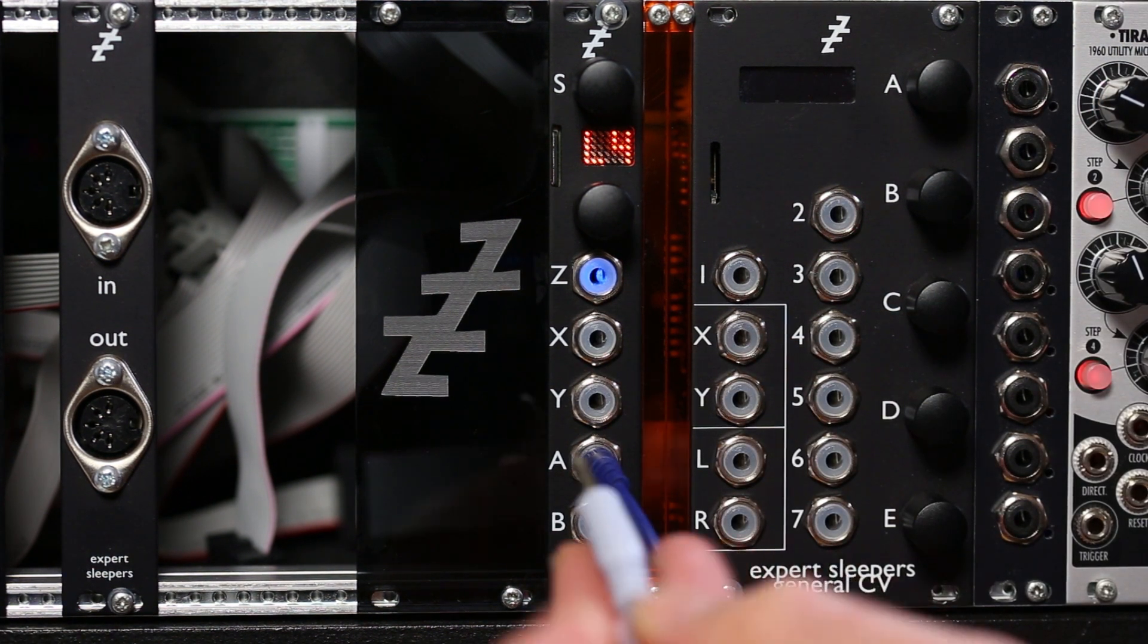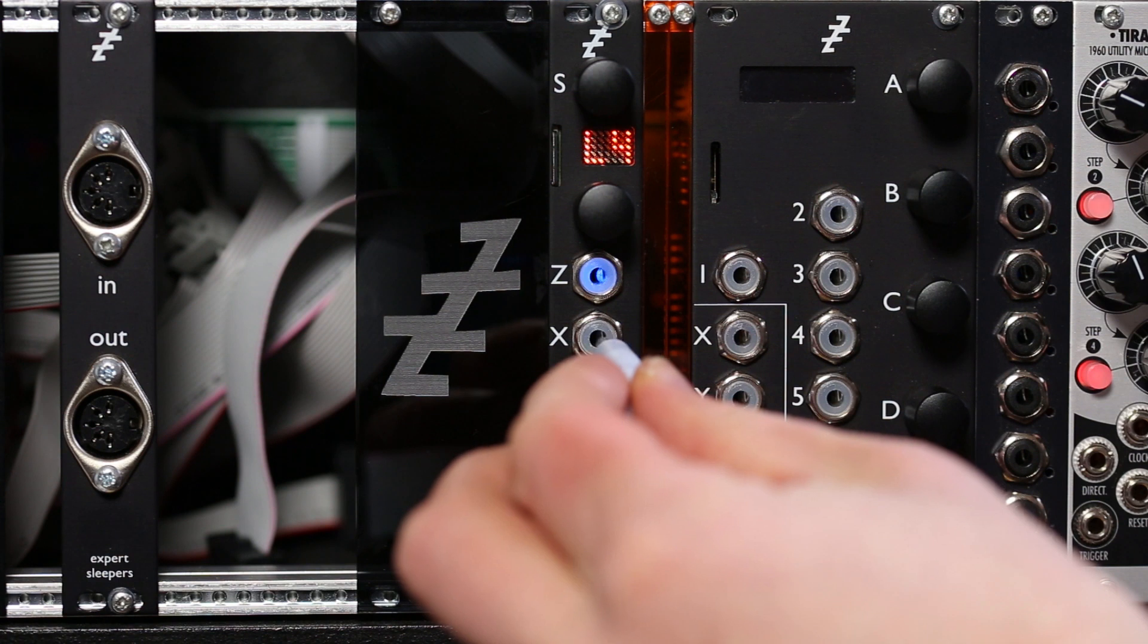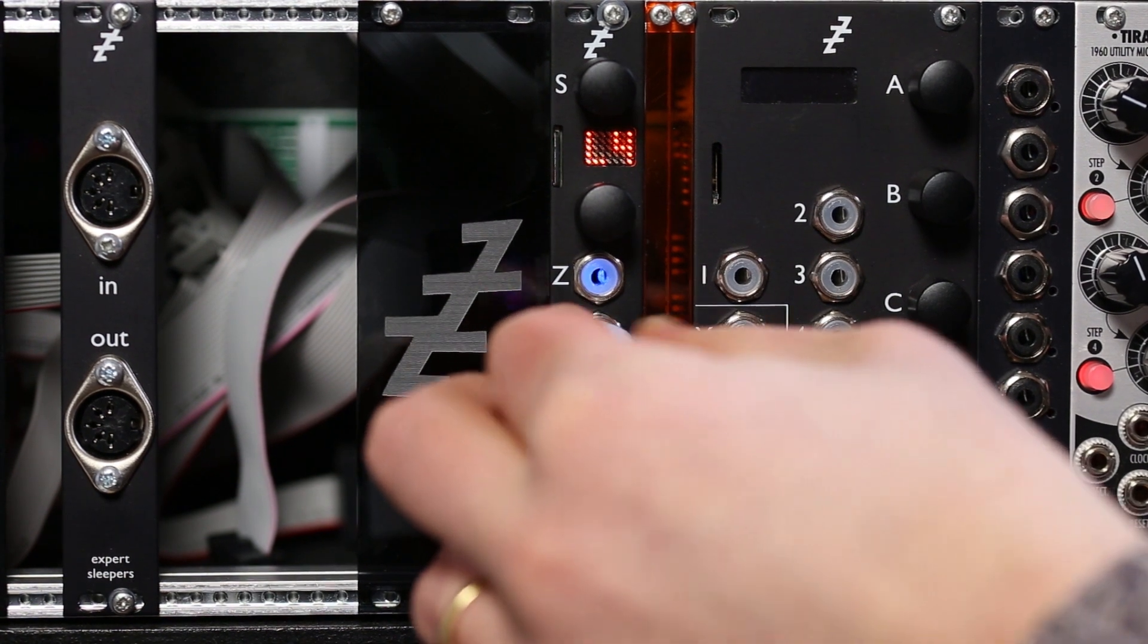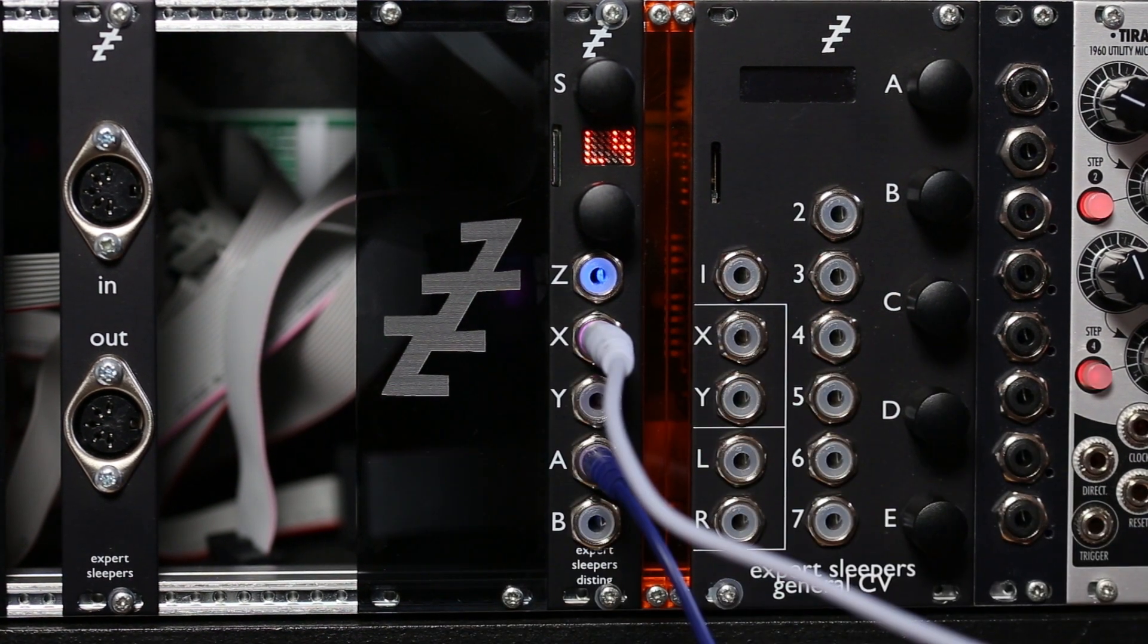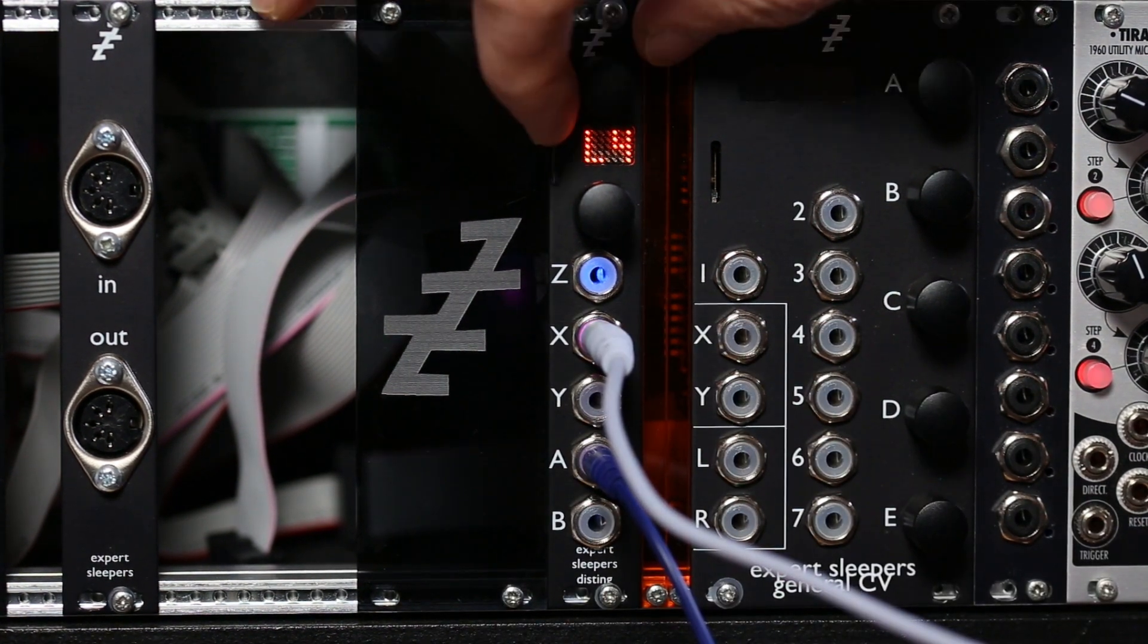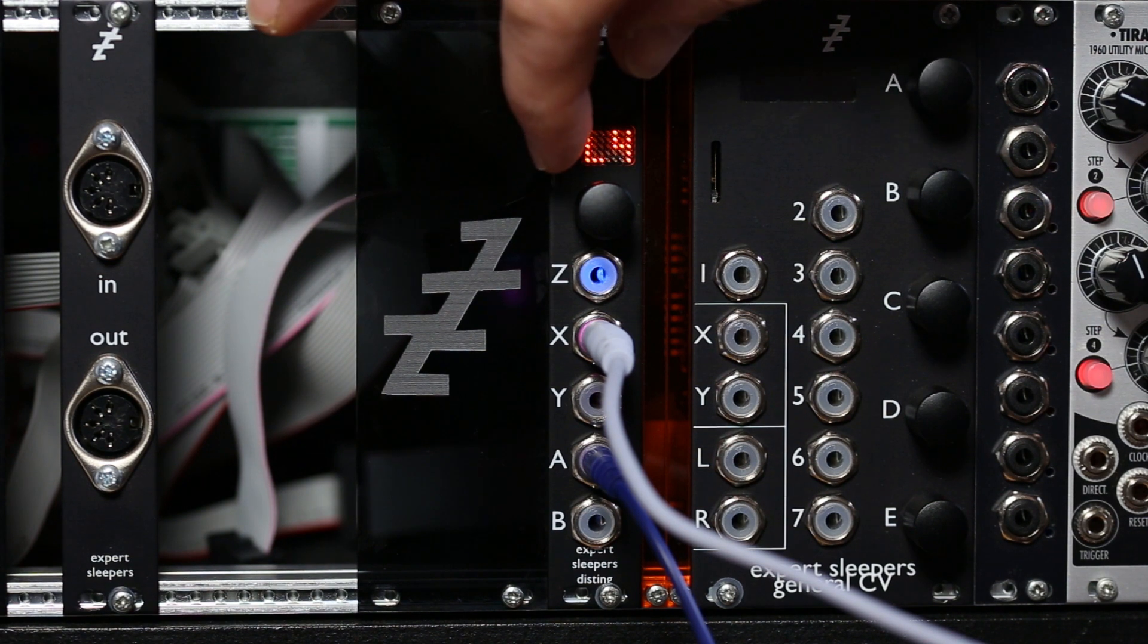Let's give it an input. This is just a sawtooth wave from our analog VCO. And if we step through some of the vowel sounds on that.